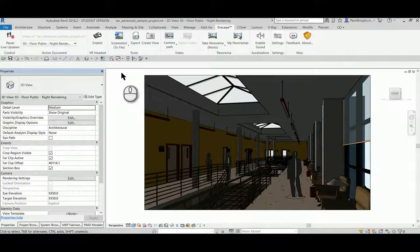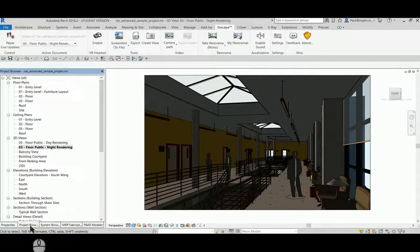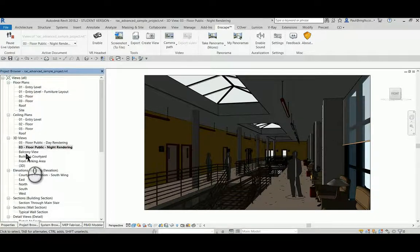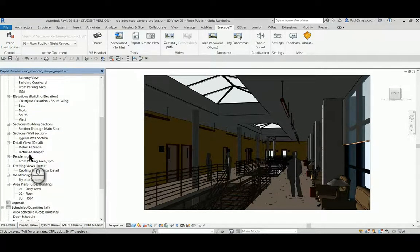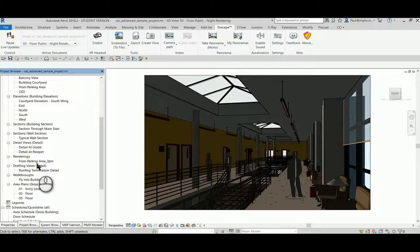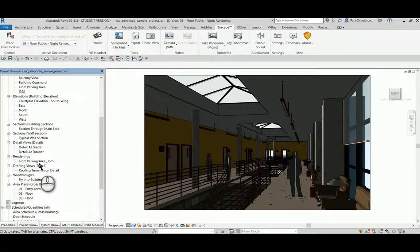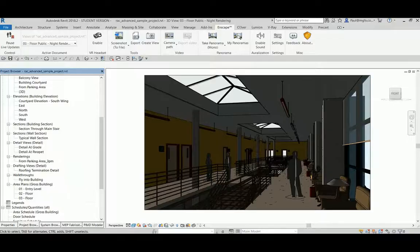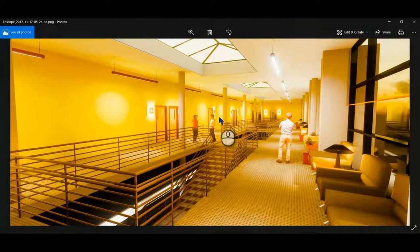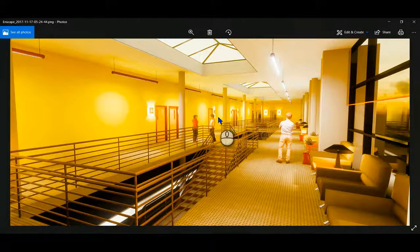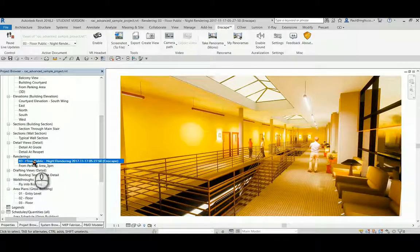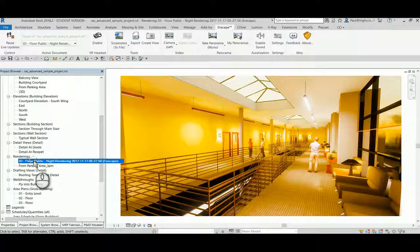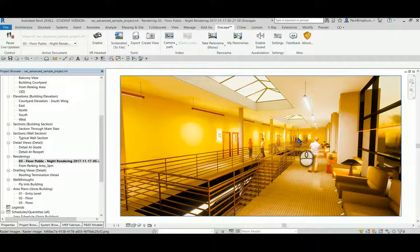Within the project browser that will generate over here in a short moment. And here you can see the rendering within our project. This could now easily be placed on a sheet.